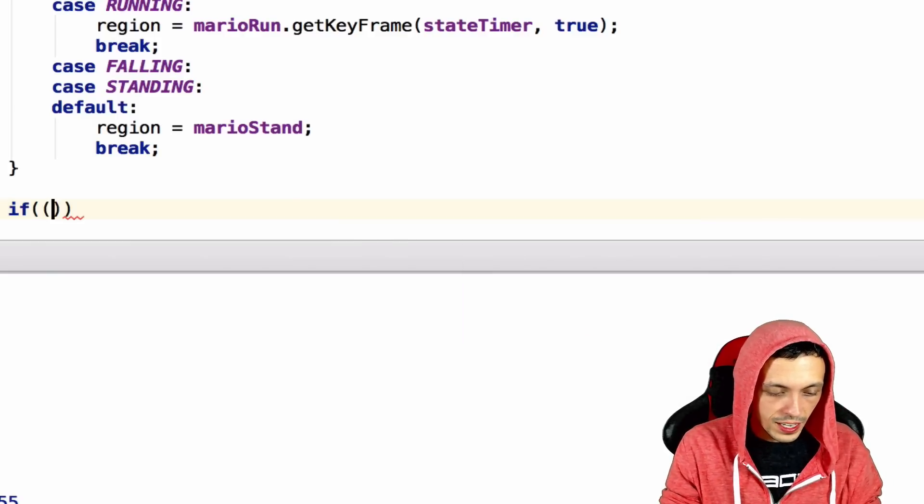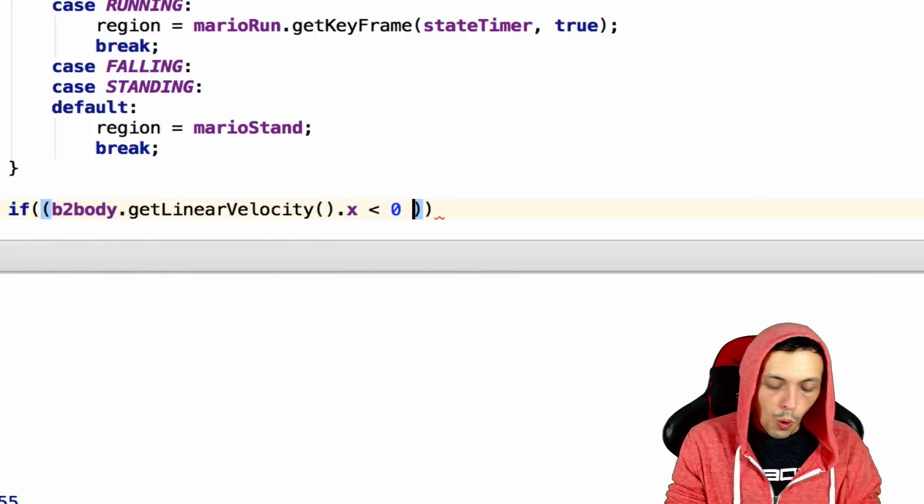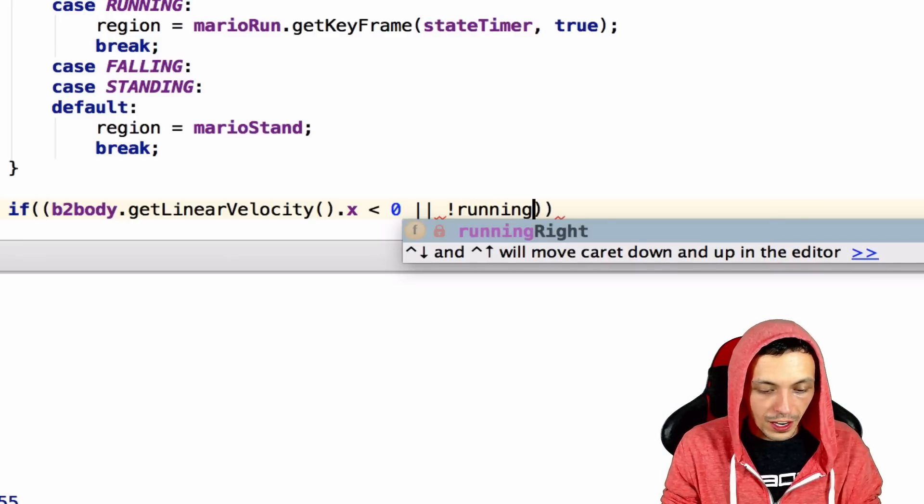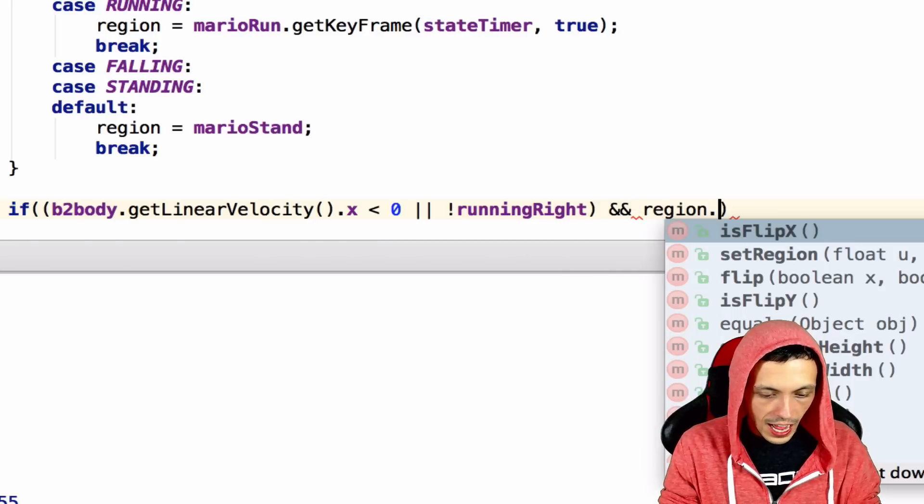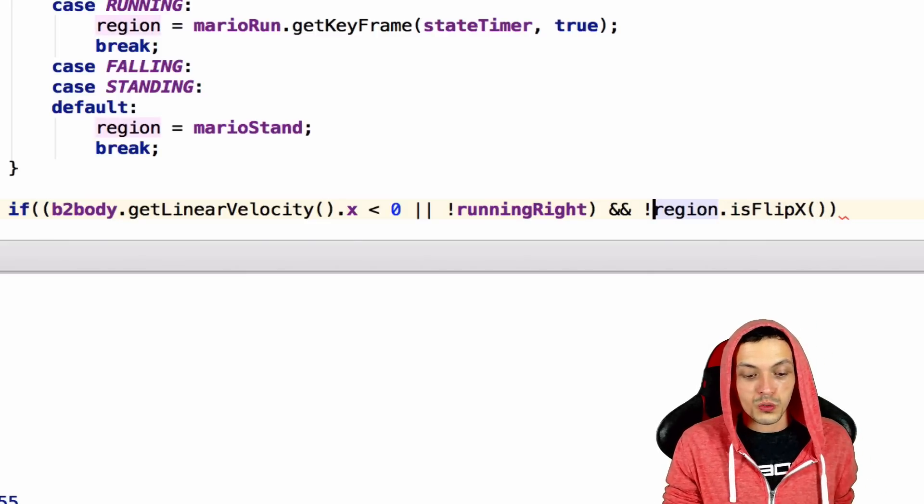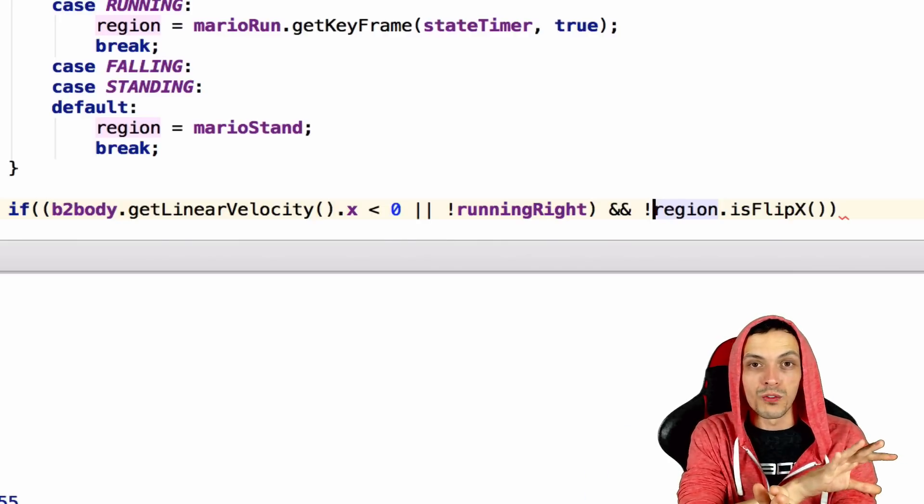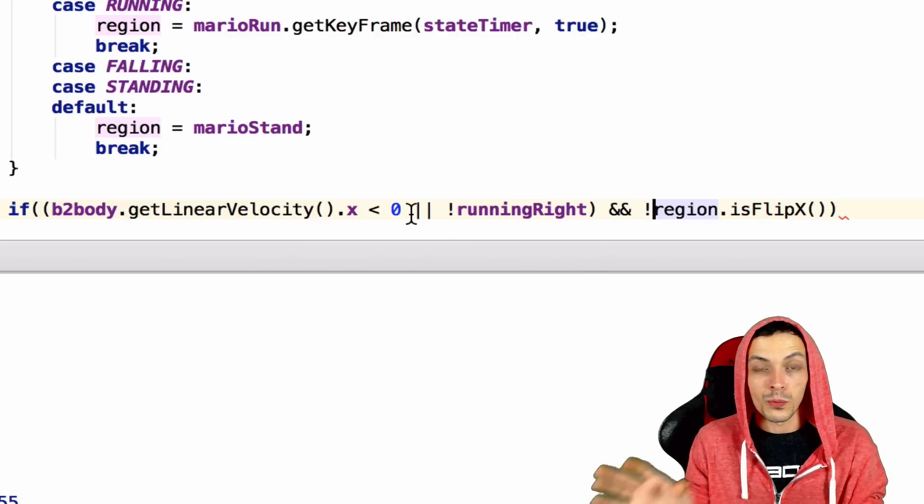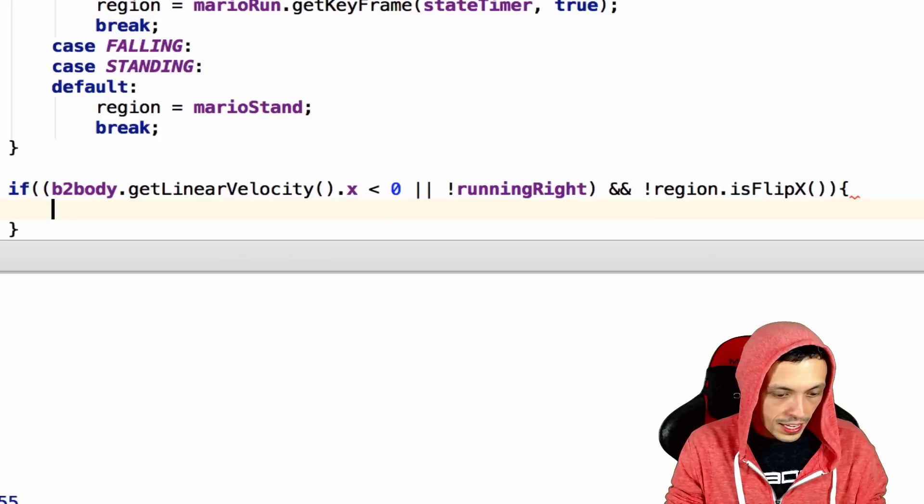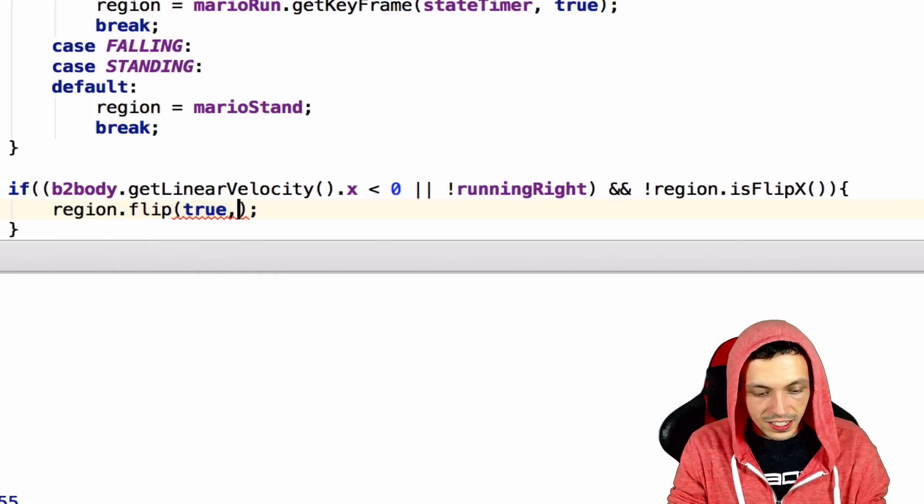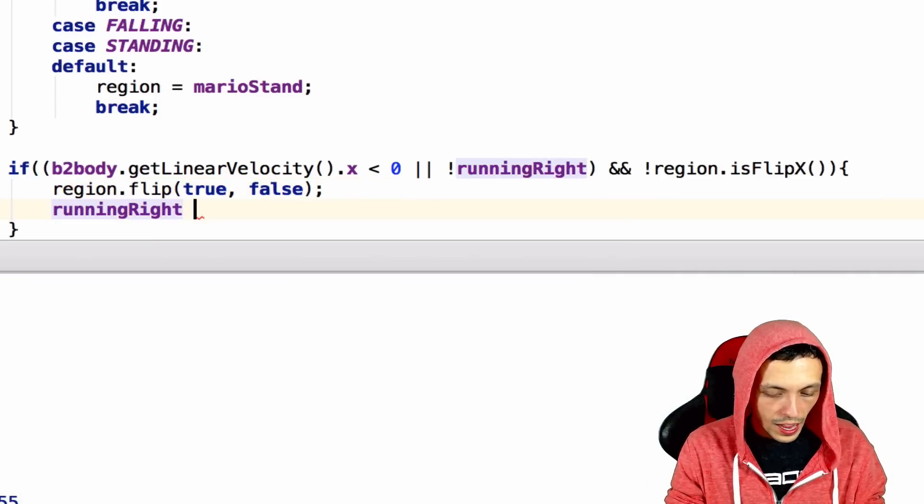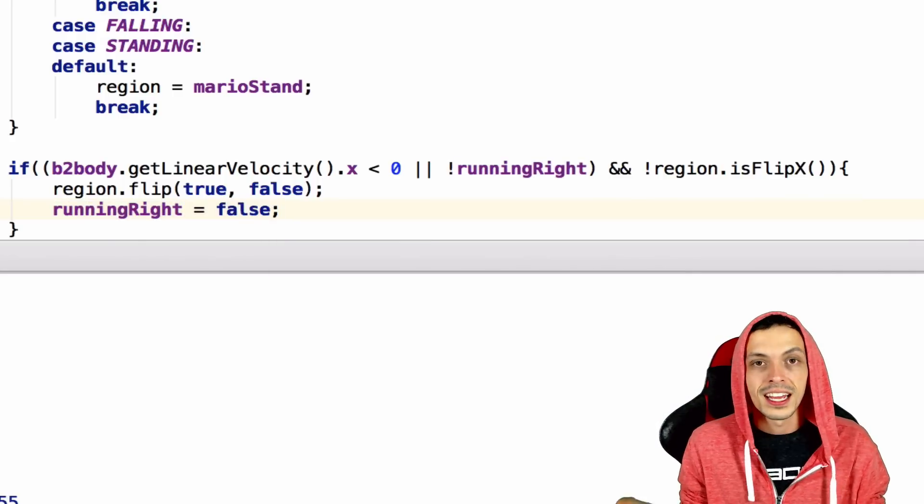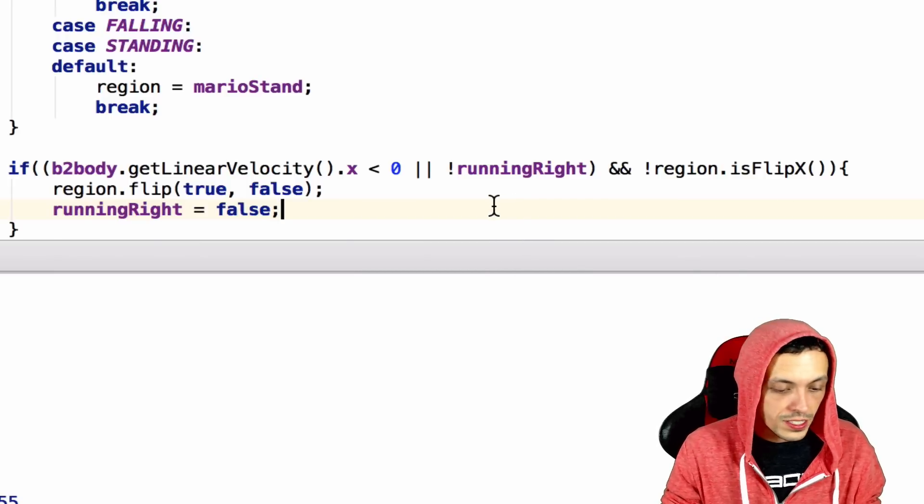We're going to create an if, and we need double here, B2Body.getLinearVelocity and the x-axis is less than 0. Or, he is running left or not running right. And the region dot is flip x. And this is his not. So, region dot if flip x returns true if the texture is flipped over. So, in our case, it would be towards, Mario would be facing to the left. So, if he's running to the left and the region isn't facing left, then what we need to do is region dot flip x. So, flip x is the first one and y is the second one. We don't need to flip it on the y-axis. And we also need to say running right equals false because we've turned him to the left. He's running to the left and now the texture is facing to the left. And we need to set the Boolean value running right to false.